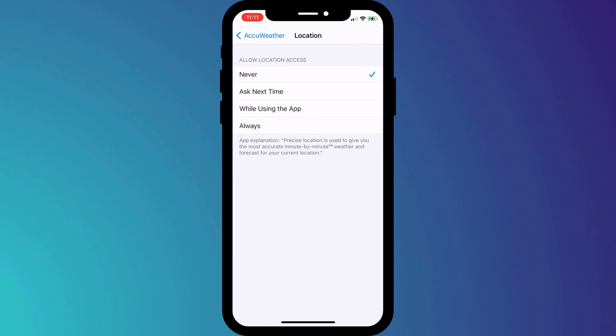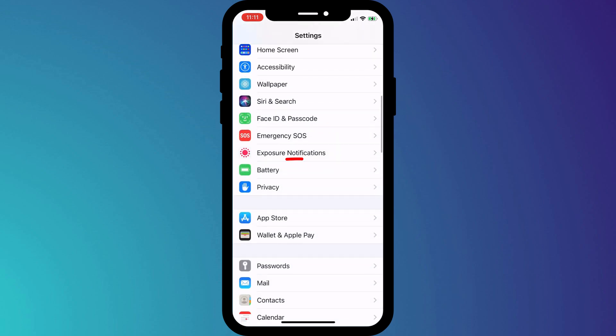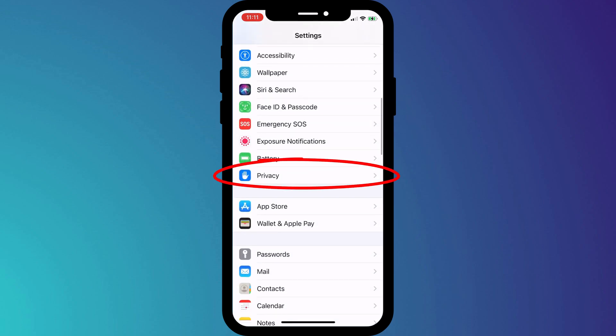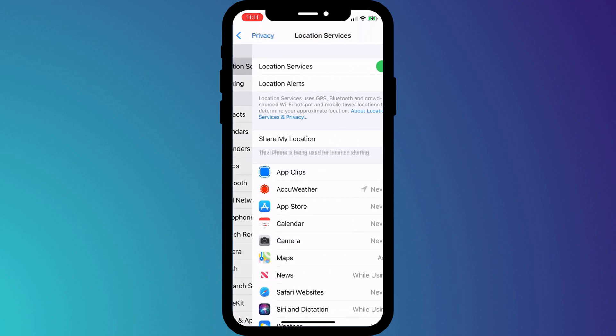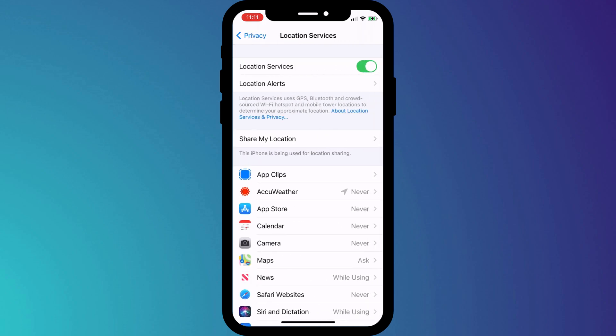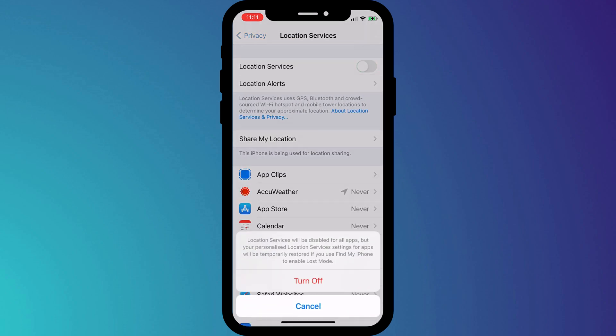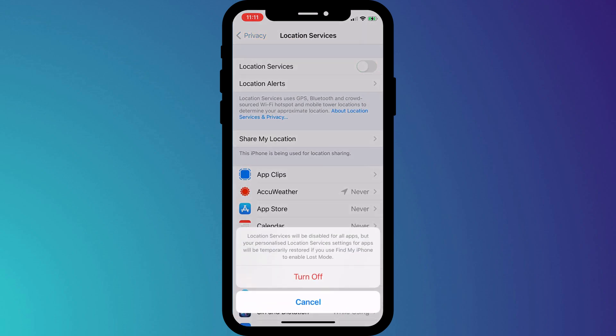Alternatively, you can disable all apps from knowing your location by clicking on privacy and disabling location services altogether. However, I wouldn't recommend doing this, as some apps do have a genuine need for your location, such as navigation, Uber, and some fitness trackers.